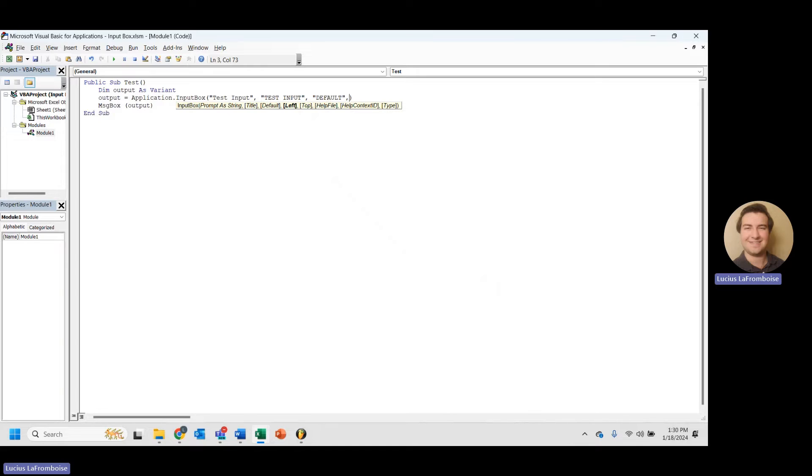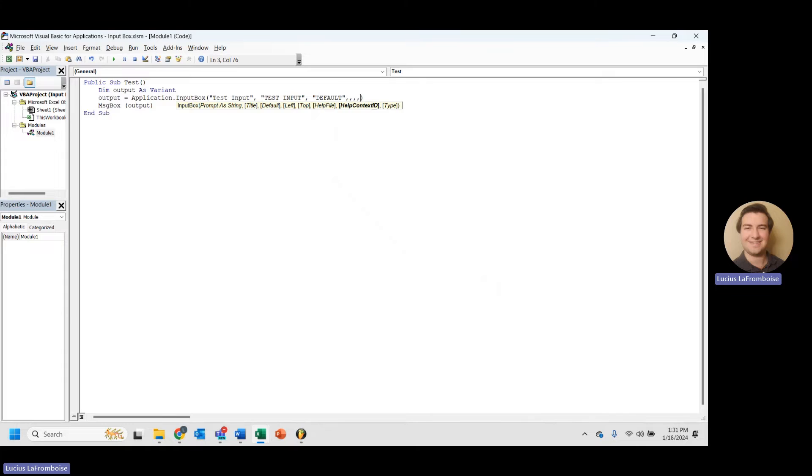Okay, so you'll notice, though, that left, top, help file, help context, ID are all basically useless for an application.inputBox. So we're going to jump to type, but in order to do that, we have to either do a bunch of commas, or we can do this really, really cool thing, and we can choose which parameter we're typing in by putting in the name of it, colon equals, and then here's where you would put your value.